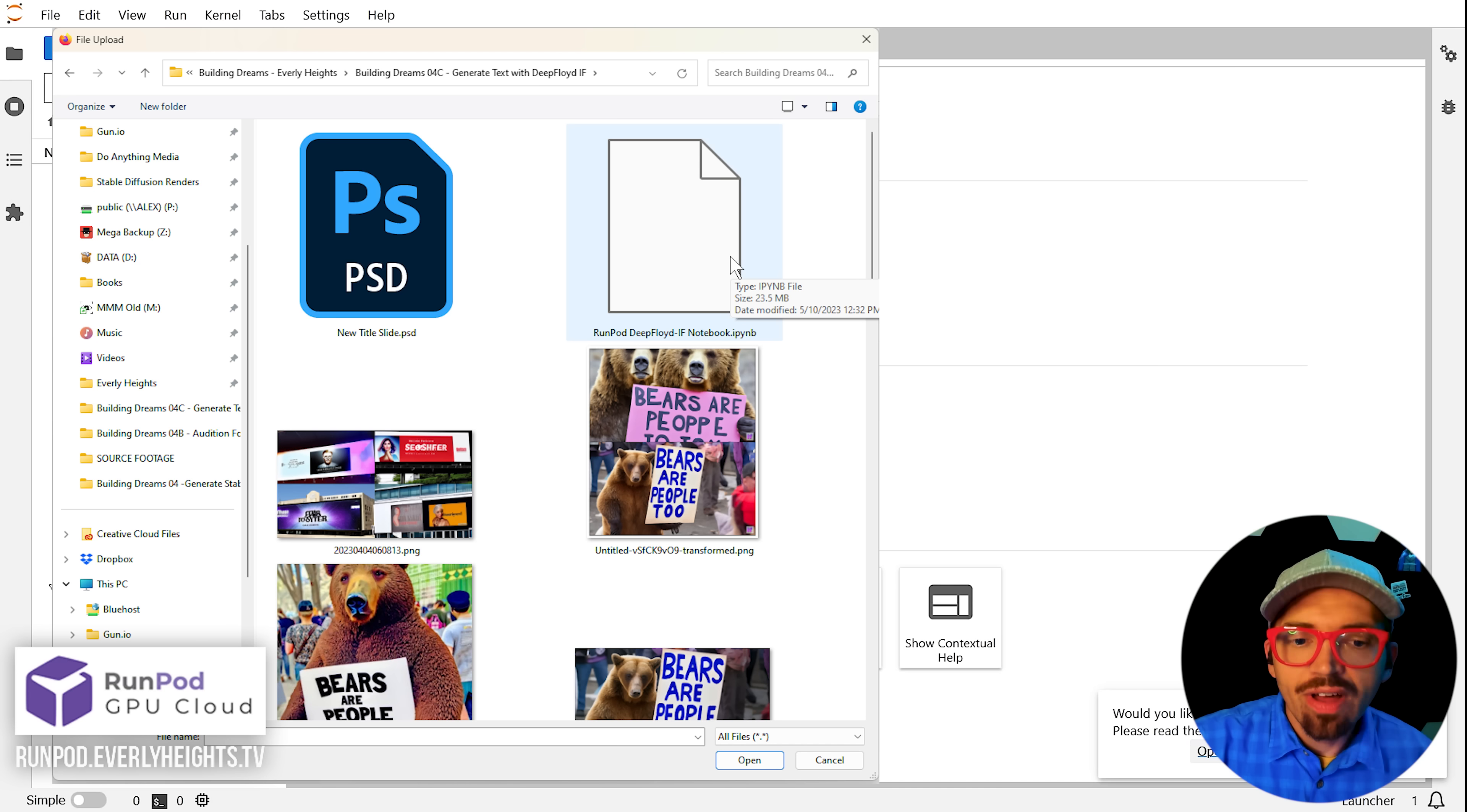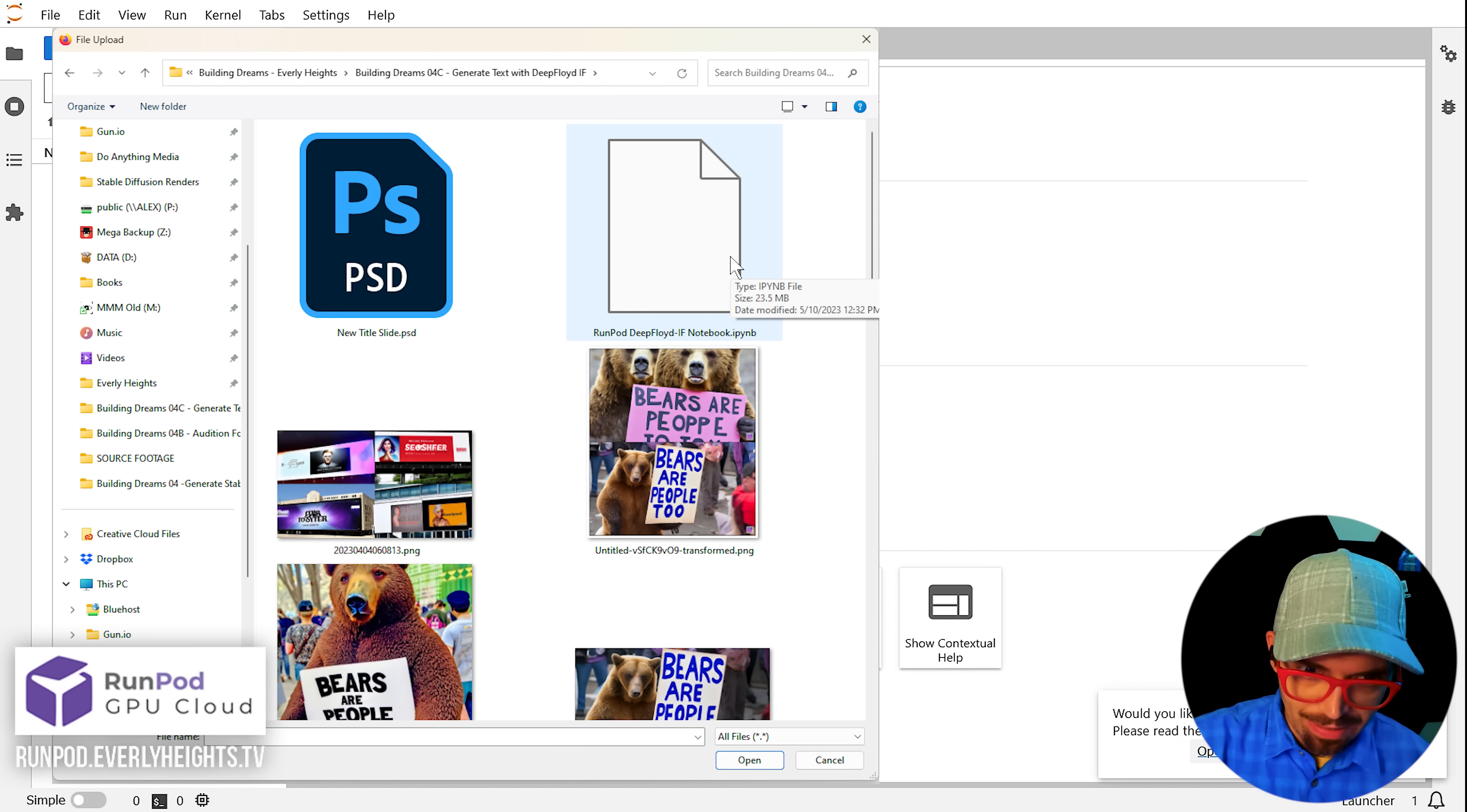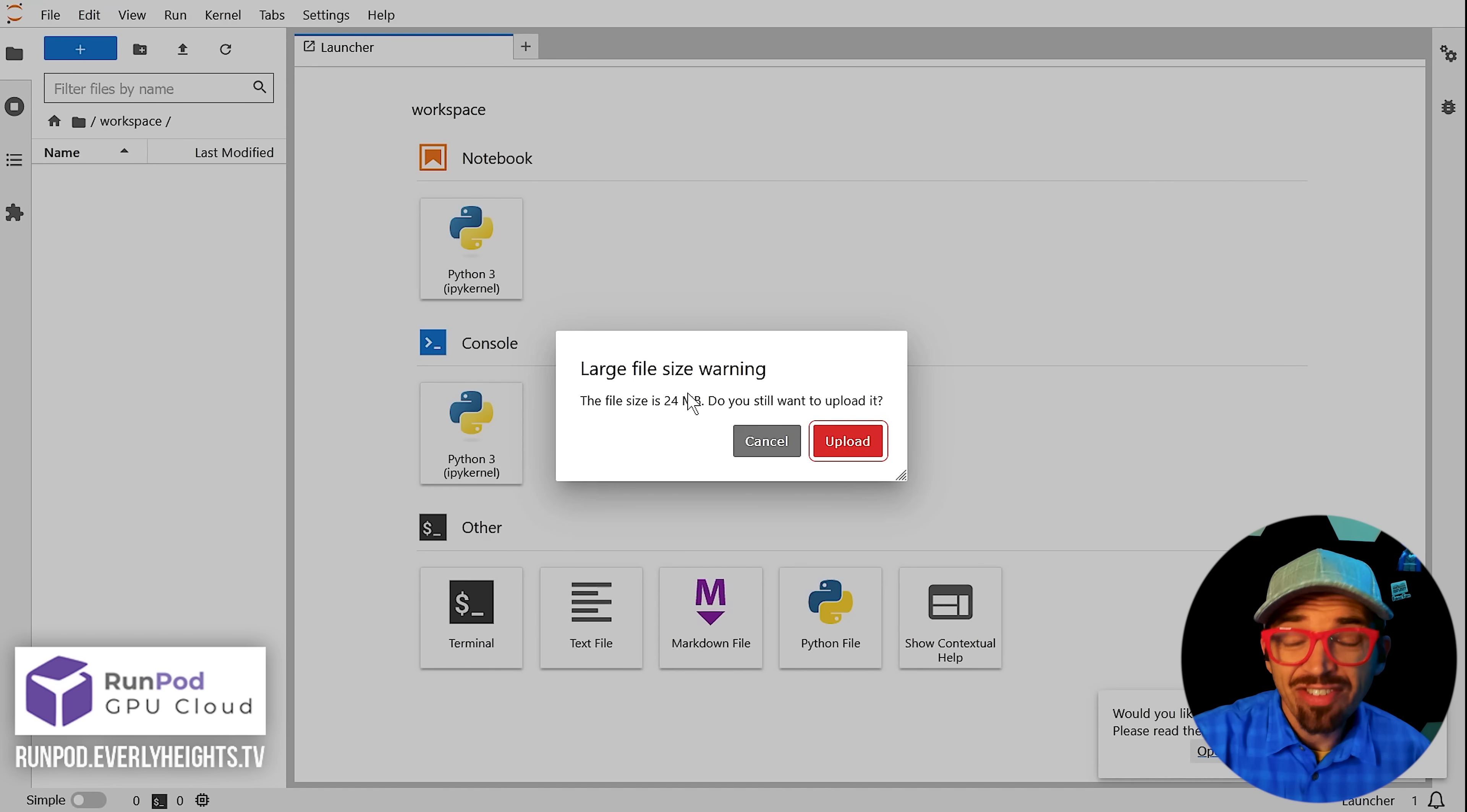Now we're going to want to go ahead and import the notebook file I provided in the description down below. So we'll go ahead here and you'll see it's called runpoddeepfloyd-ifnotebook.ipynb. So go ahead and click on that. It'll warn you that there's a large file size.